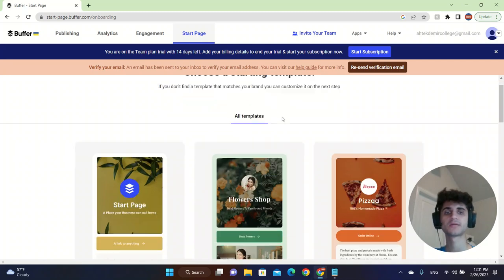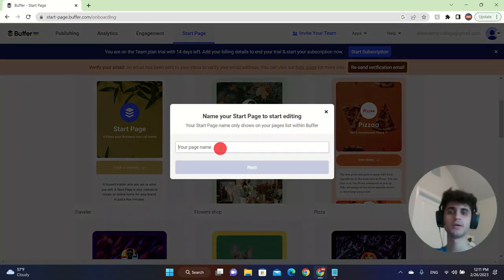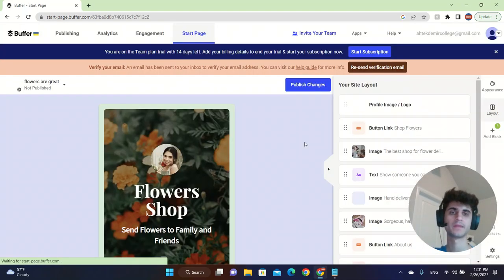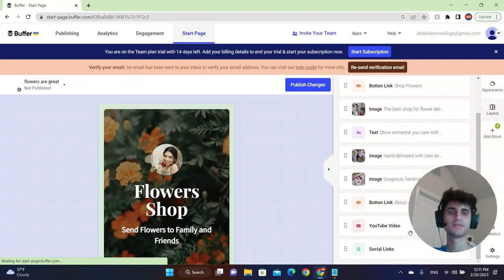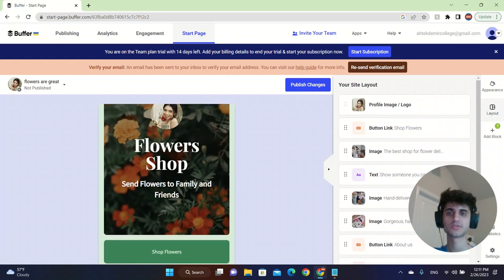So this is the start page where you can customize your brand. You can click on Flowers Shop, your page name. Flowers are great. And click on next.